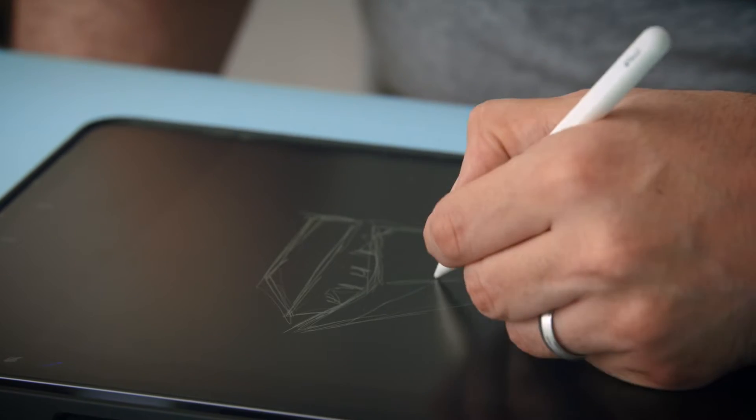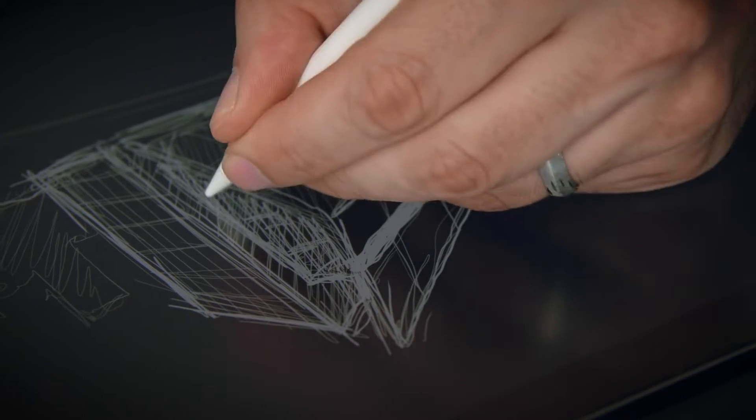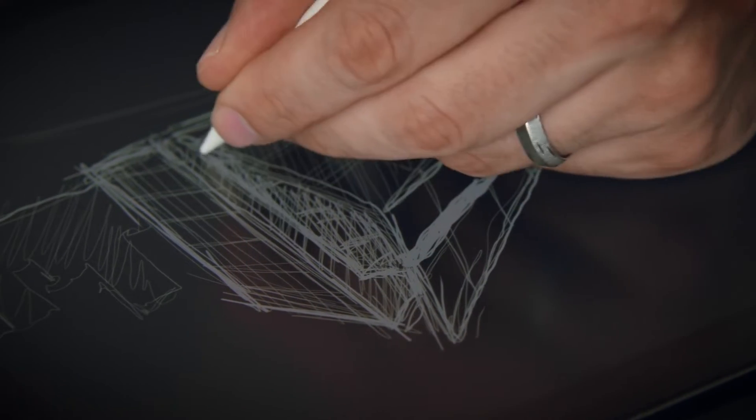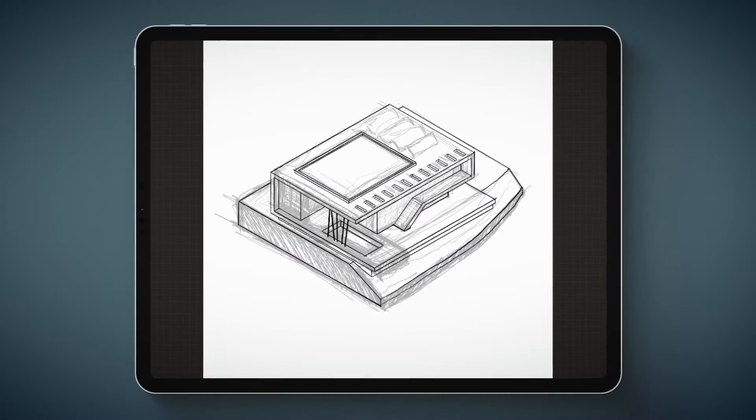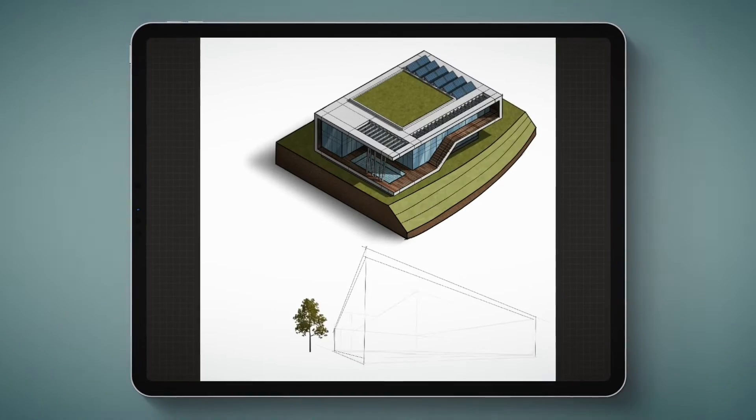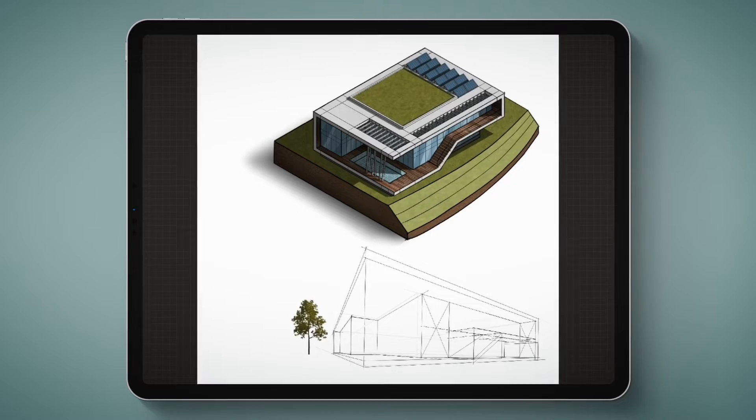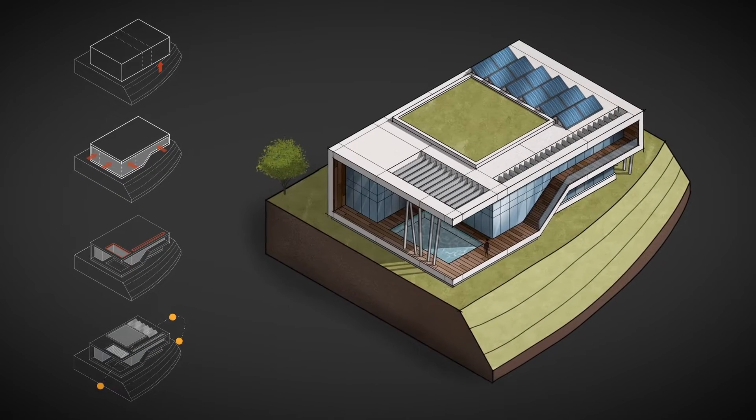In this Domestika course, I will teach you how to use Procreate to generate digital architectural sketches. For the final project, you will create a poster containing an isometric view, a two-point perspective, and a design process diagram of a building.